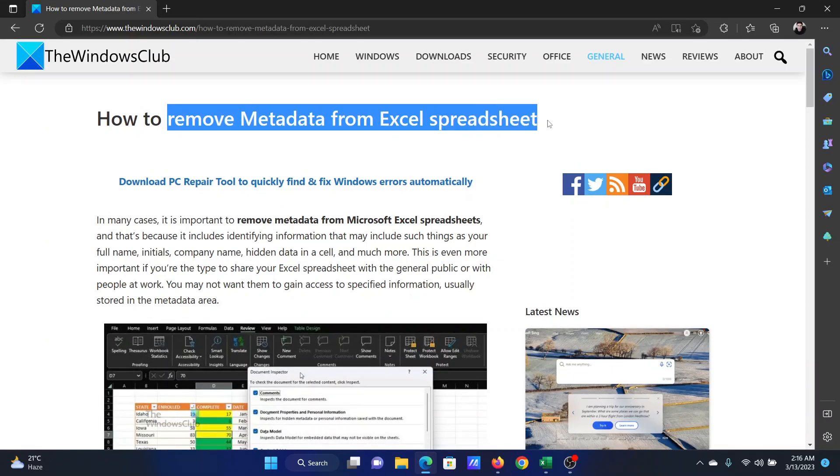If you have any doubts, please go to the original article on the Windows Club, scroll down to the comments section, and write your query. We will surely answer it. Do not forget to subscribe to the channel. Thank you for watching this video and have a nice day.